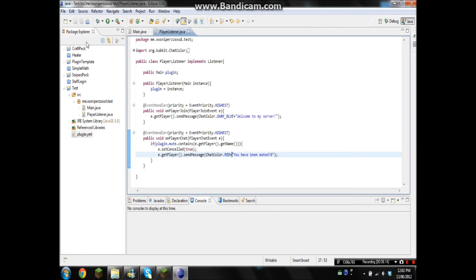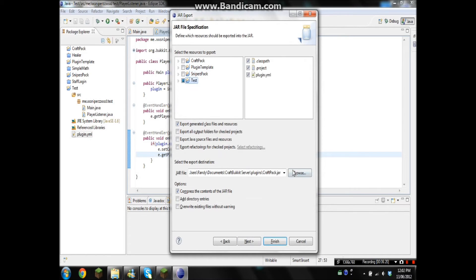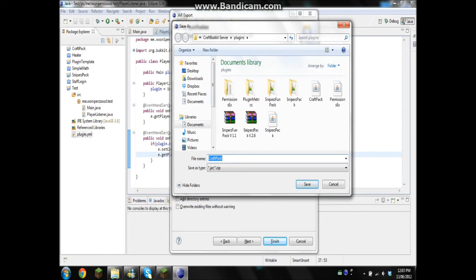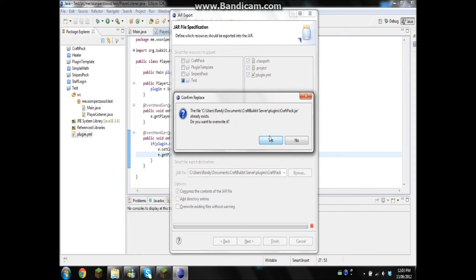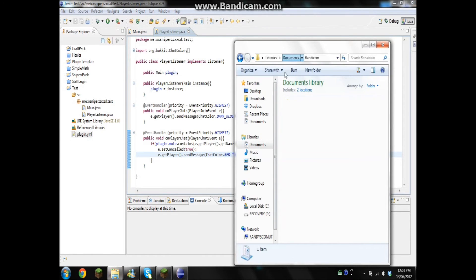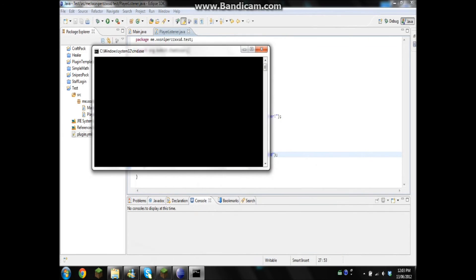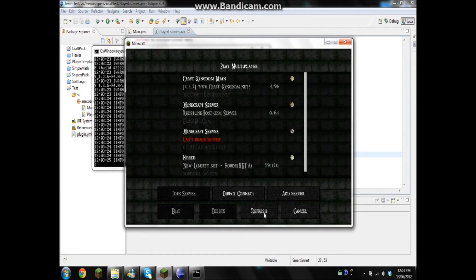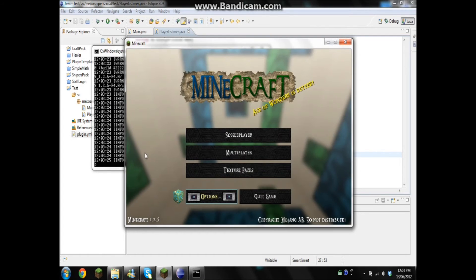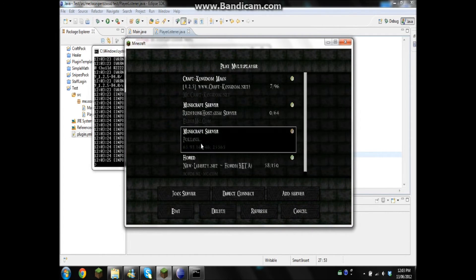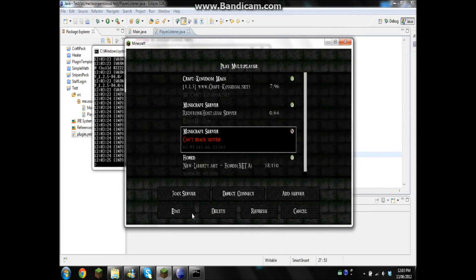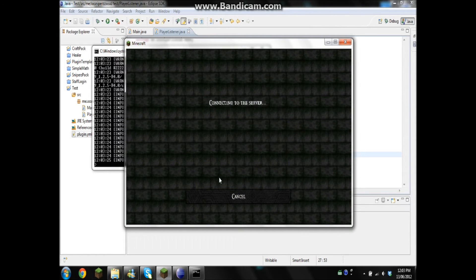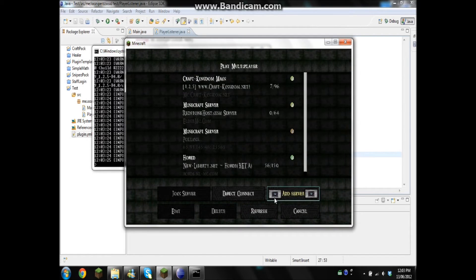Alright, so let's export it. Test plugin, and I'll just use Craftpack for the name. Okay, and then we go and start up our server, or I go and start up my server. Okay, refresh, and it should be right there. Well, I'll pause the recording and continue it once I figure this out.